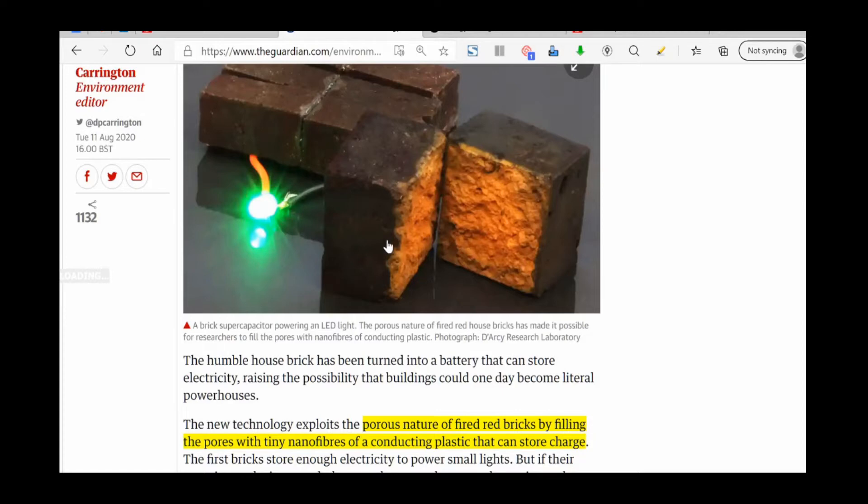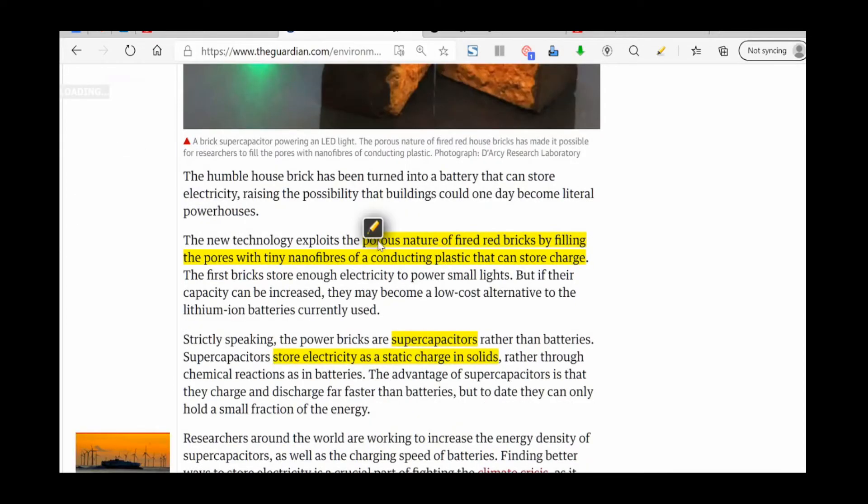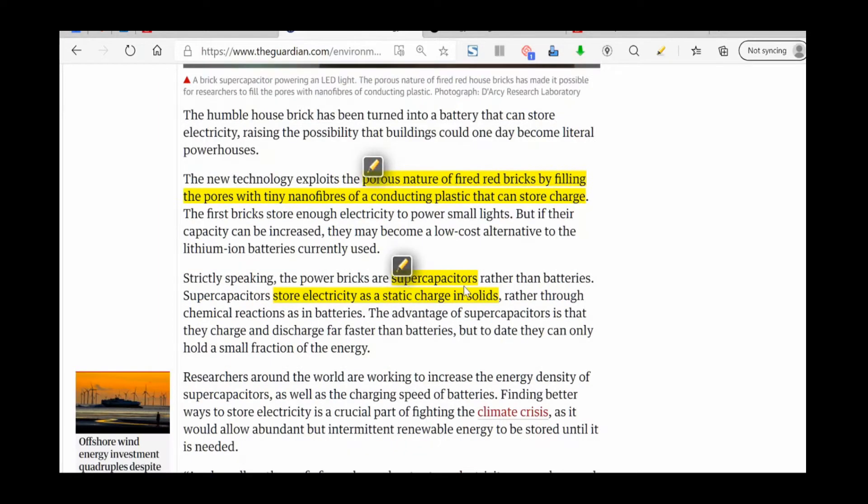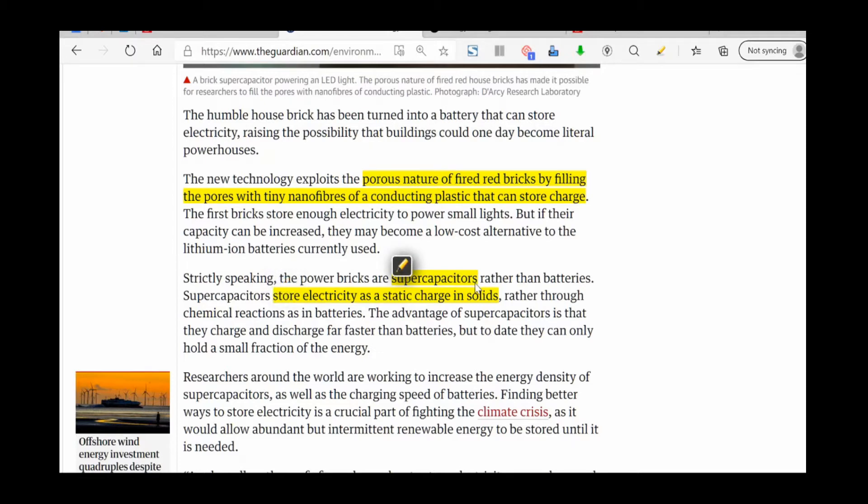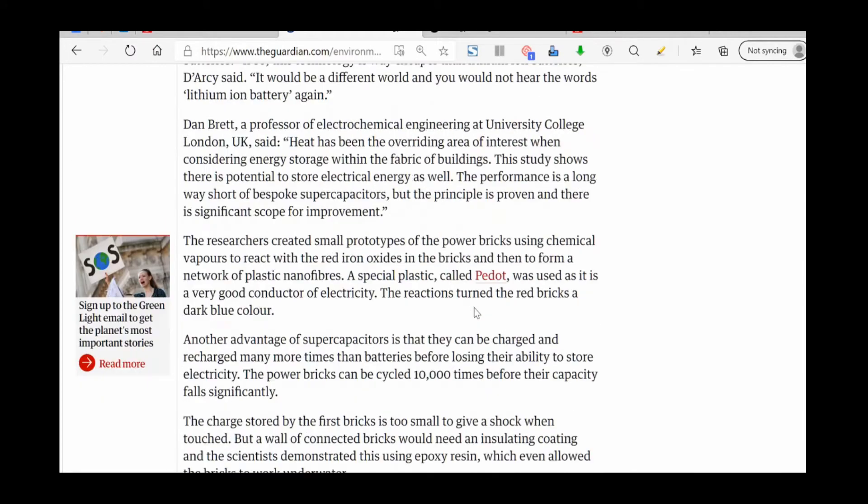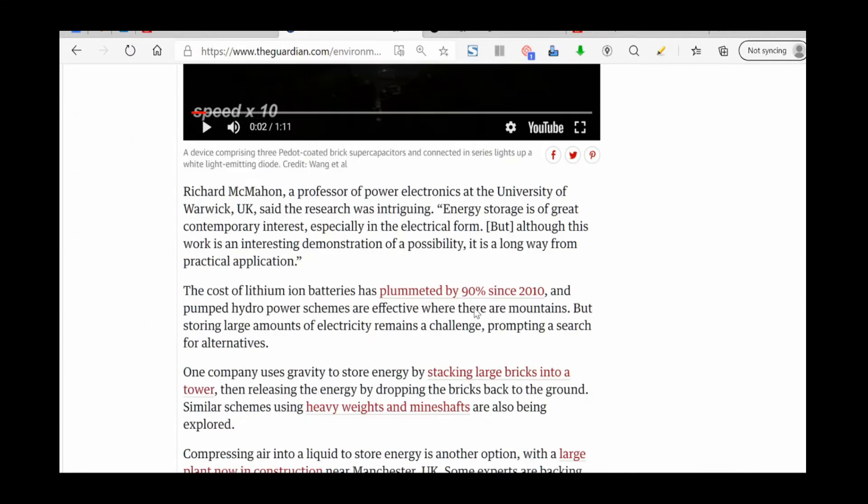The tiny nano fibers just take the iron oxide and basically it's a store of energy. It's not using the brick for energy, it's actually making the brick a supercapacitor and it's storing electricity as a static charge in the solid. Really cool.